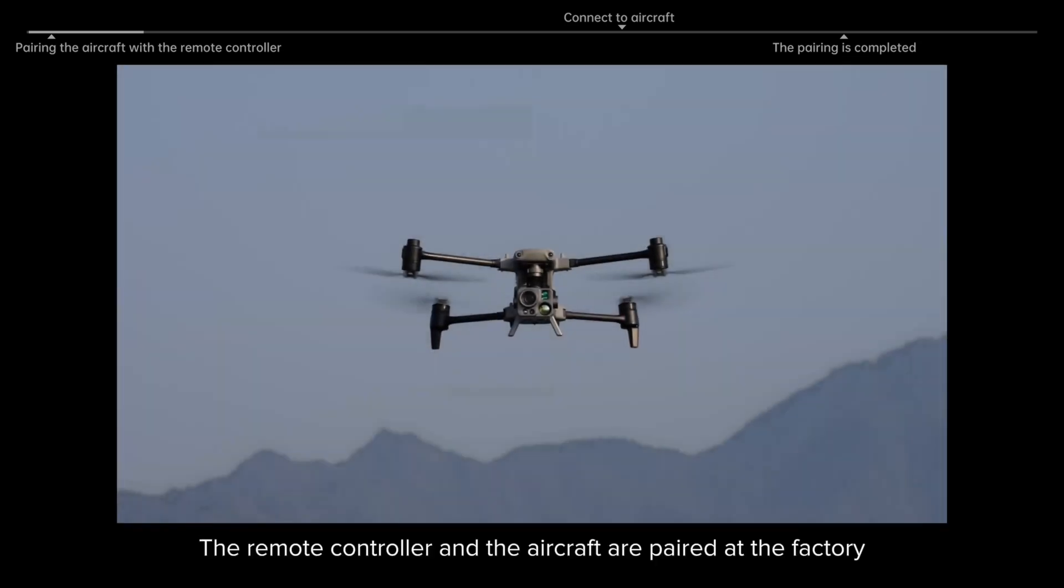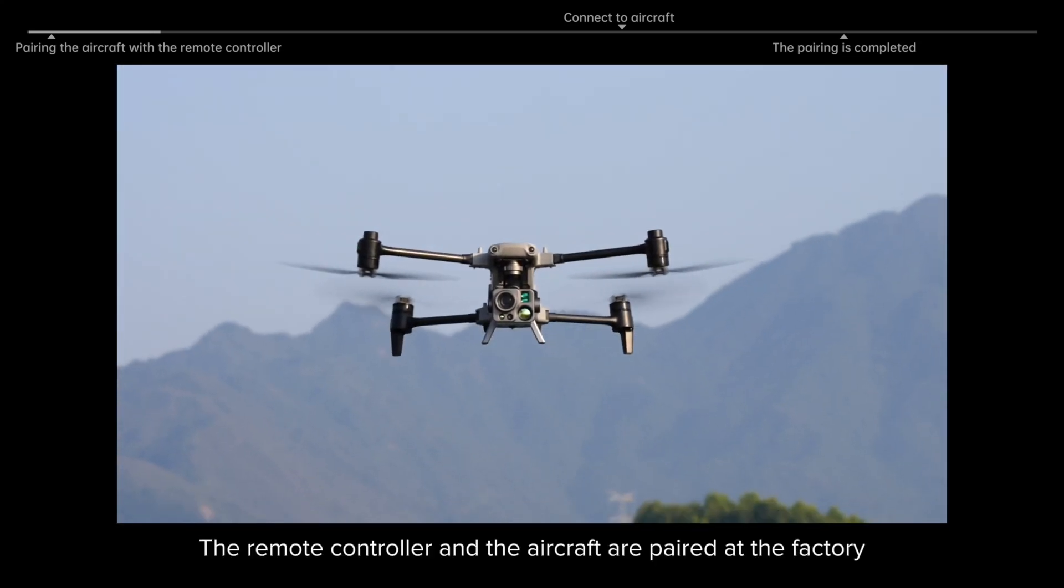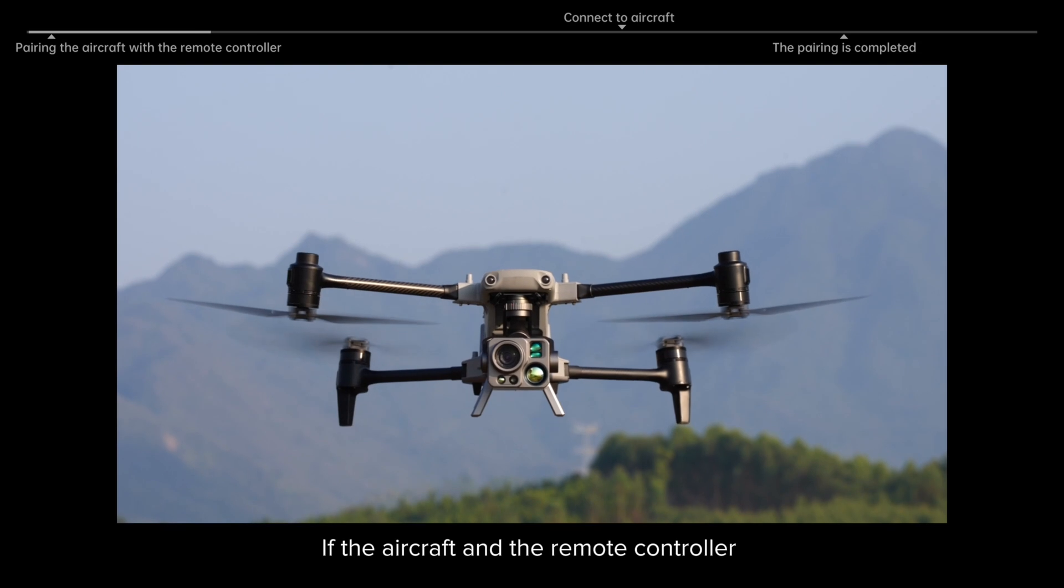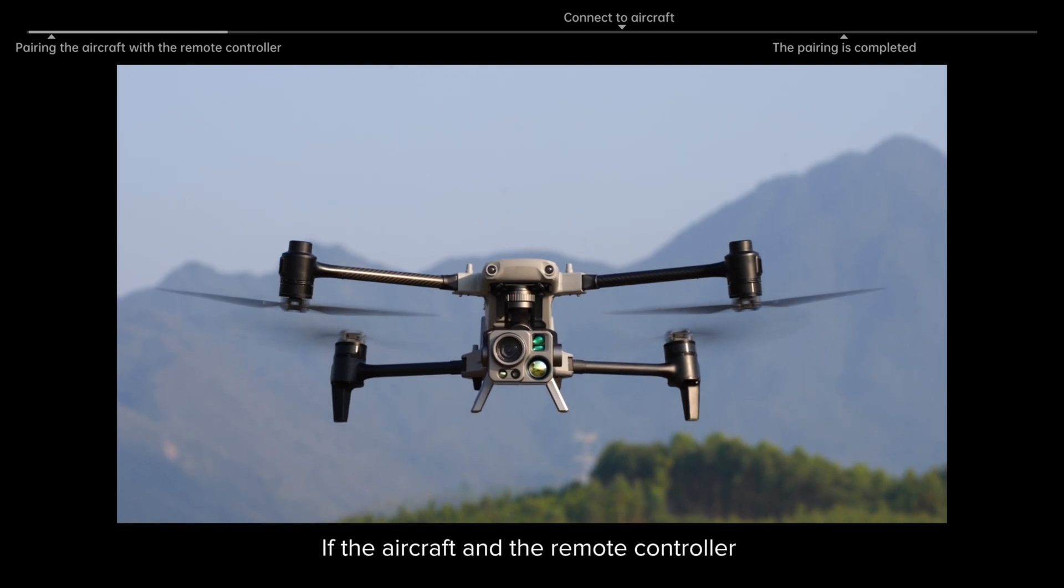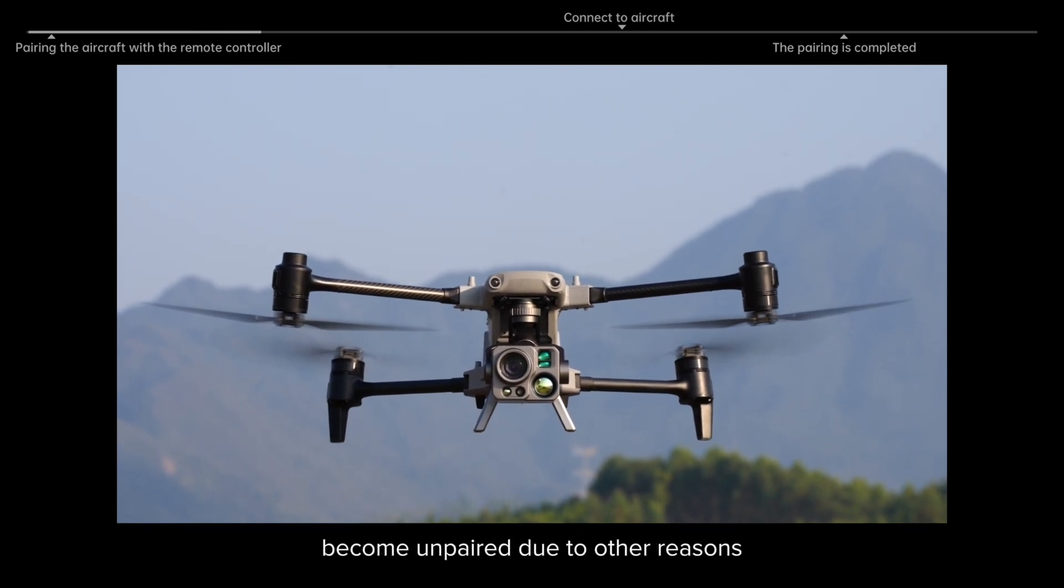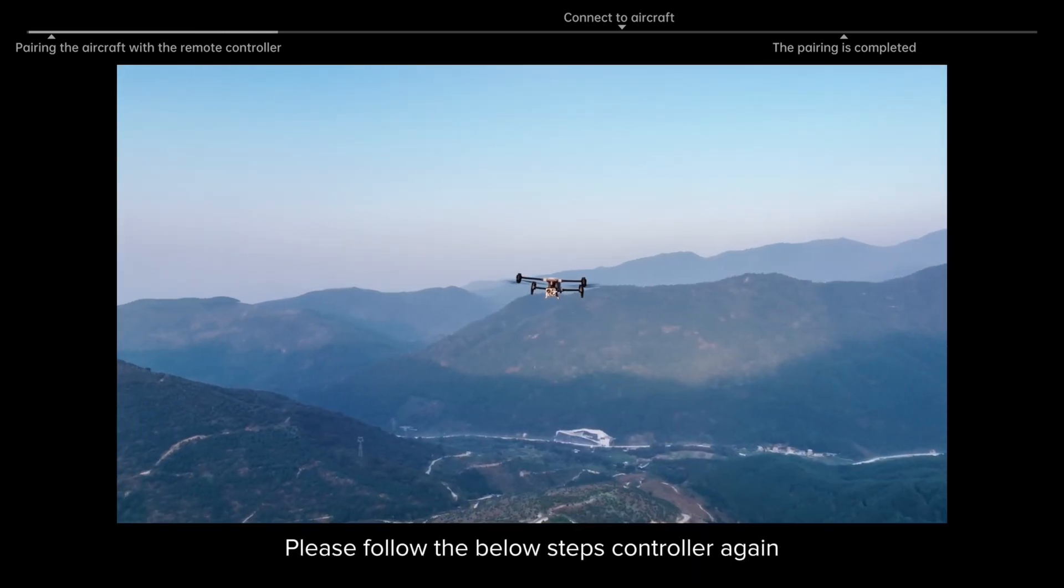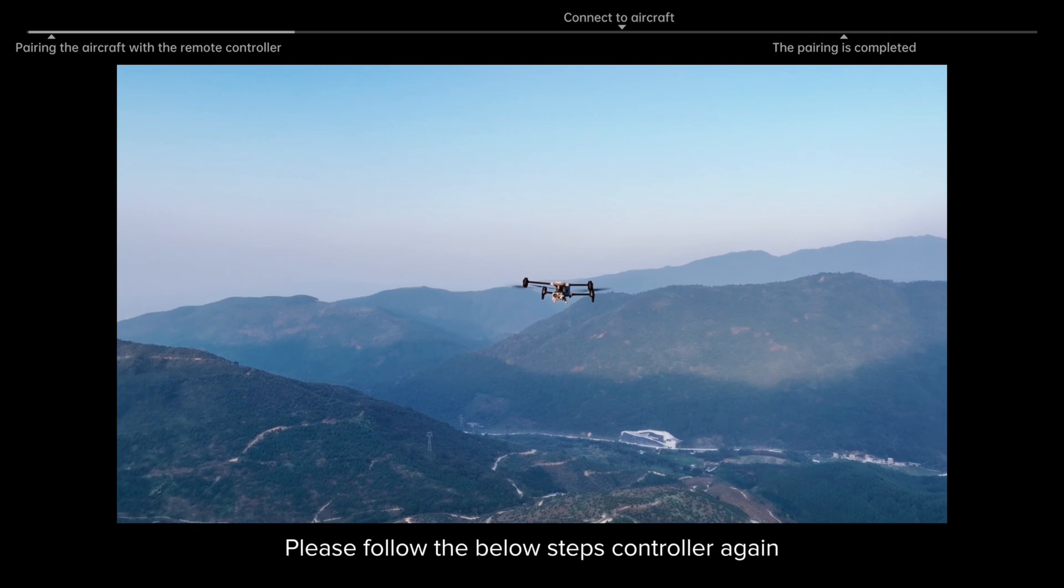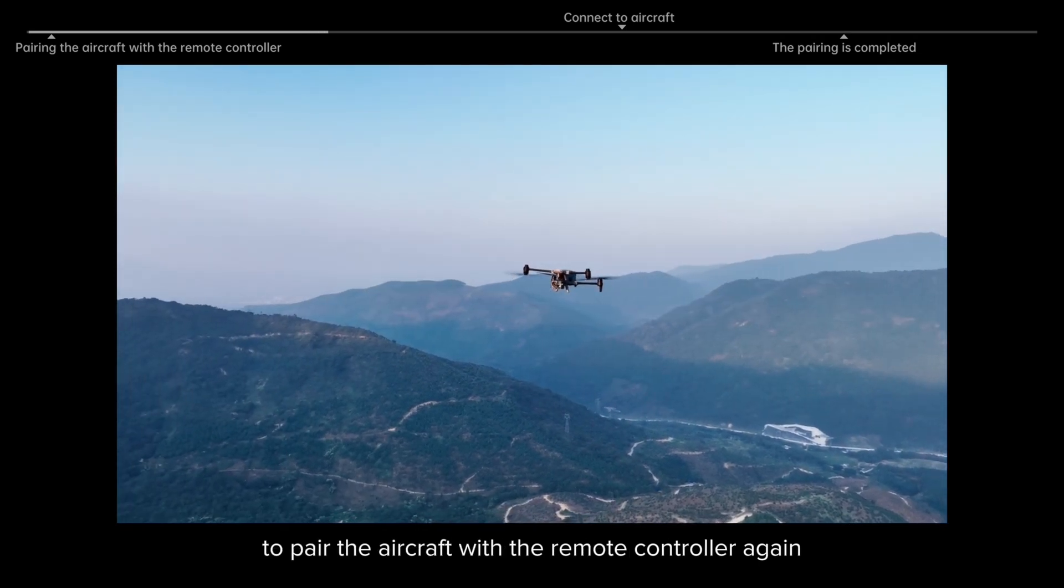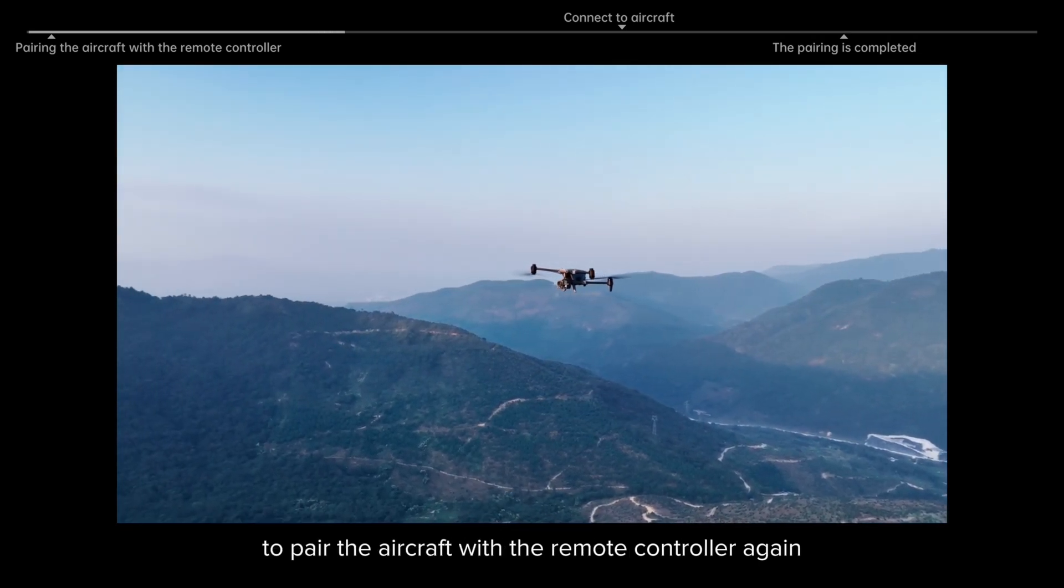The remote controller and the aircraft are paired at the factory. If the aircraft and the remote controller become unpaired due to other reasons, please follow the steps below to pair the aircraft with the remote controller again.